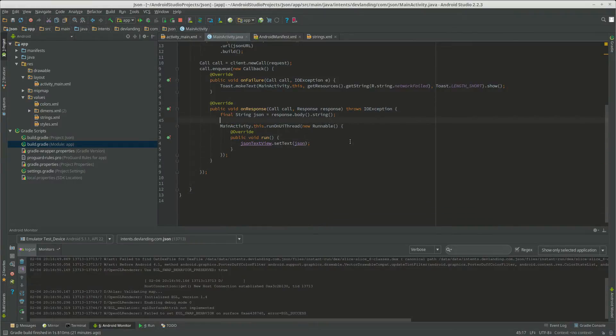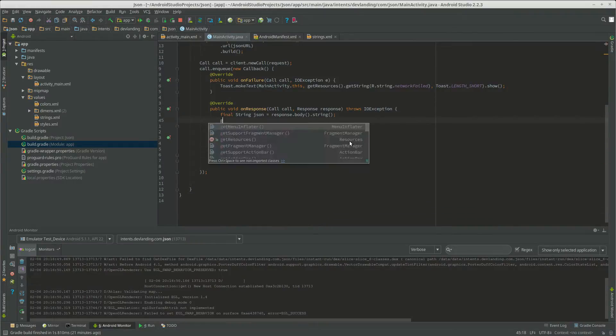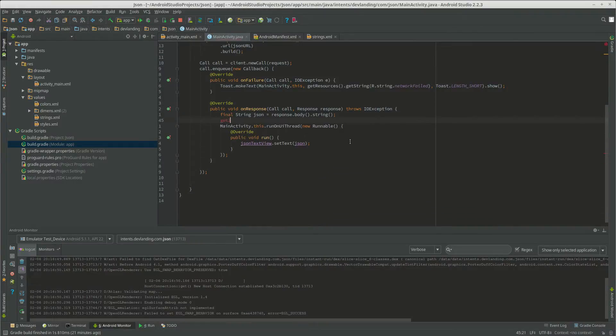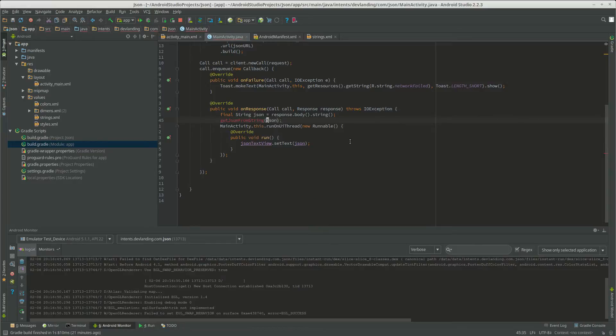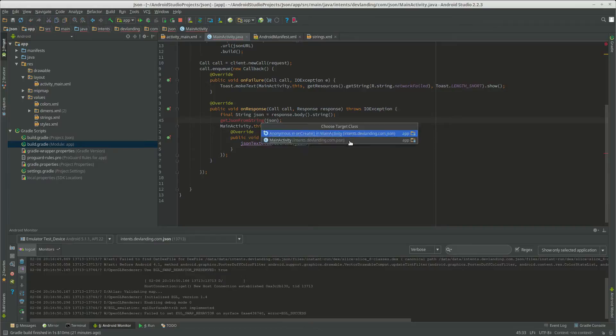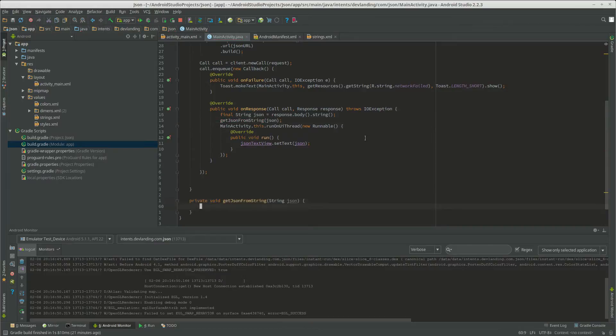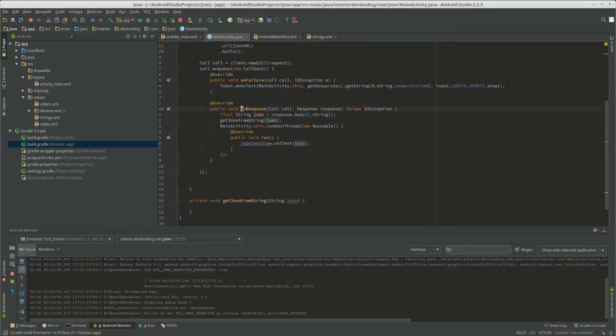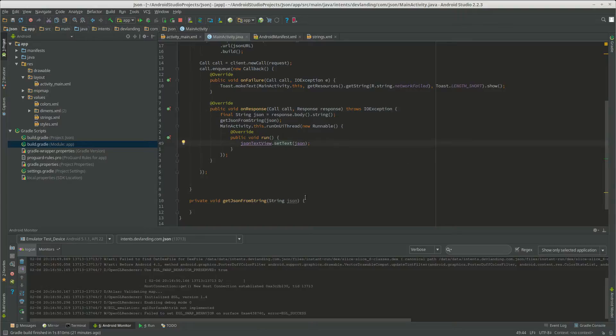So we're first going to do get JSON from string. We're going to create a method in here to take advantage of the background thread from on response, because if we parse JSON on the main thread, it will slow down our UI to make it really laggy.